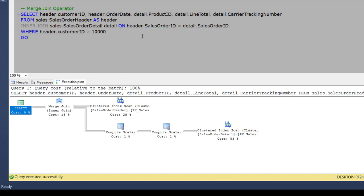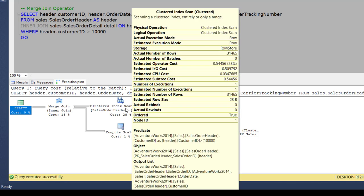So if I hover over the outer input table, which is sales order header, here we can see that the actual number of rows is 31,465.